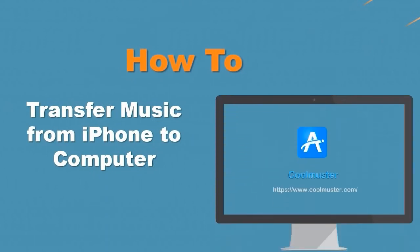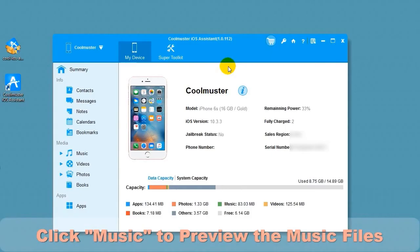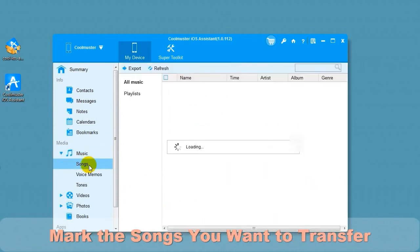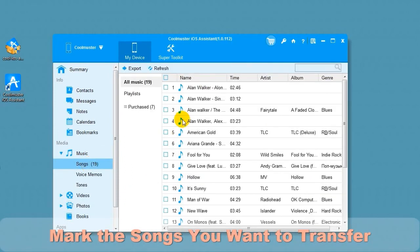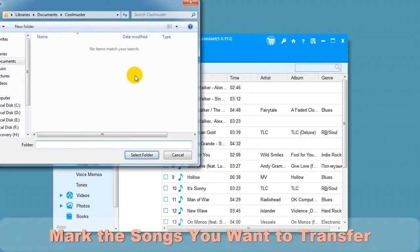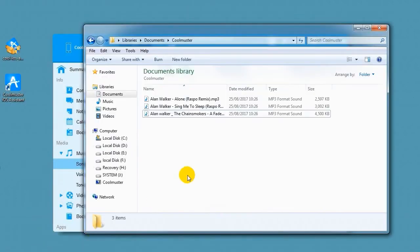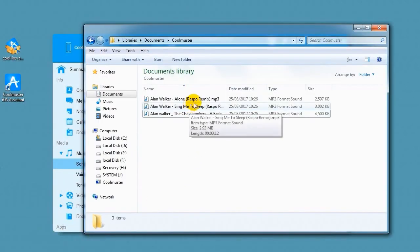Now let's look at how to transfer music from iPhone to computer. Click Music to preview the music files. Mark the songs you want to transfer. Choose Export and then select the location for your files. In a short time, you will find the song files on your computer.